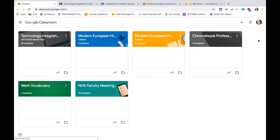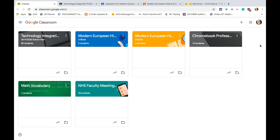Hi, I'm Tom Mullaney. That's me right there. I'm here today to tell you about organizing your Google Classroom with topics.